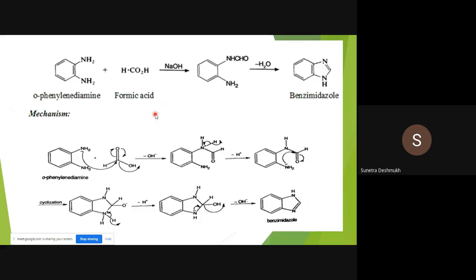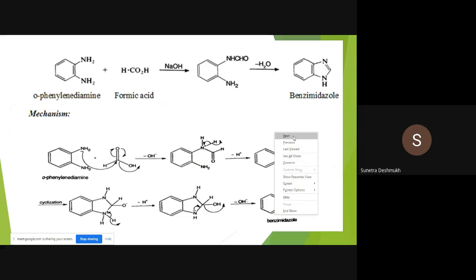In the precise mechanism using ortho-phenylenediamine with formic acid in the presence of sodium hydroxide: the nucleophilic nitrogen attacks the carbonyl of the acid, elimination of OH– forms an intermediate, loss of H+ gives a neutral molecule, then a second nucleophilic addition across the carbonyl leads to cyclization. After elimination of H+ a new C–N bond forms, and elimination of water gives benzimidazole as the final product.